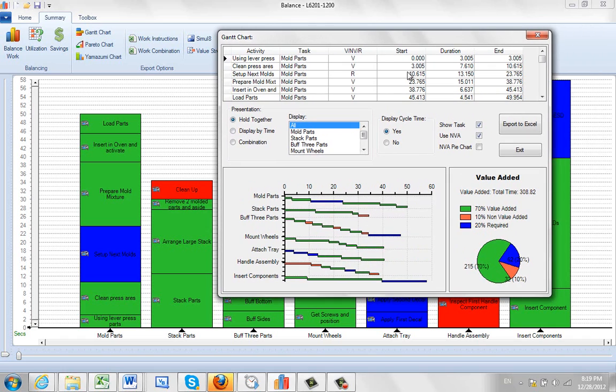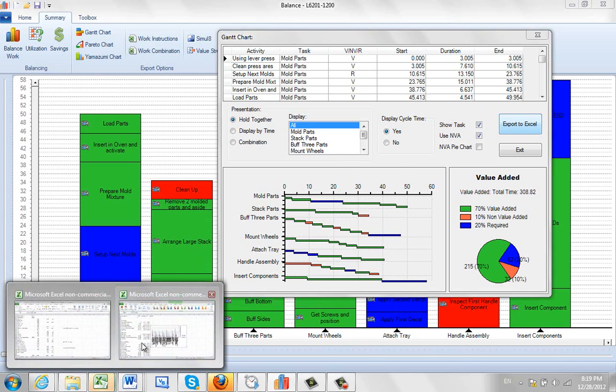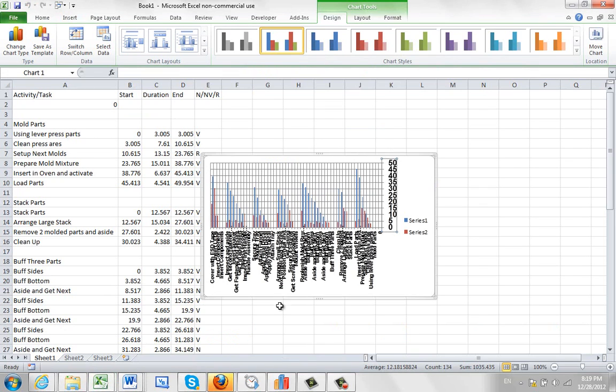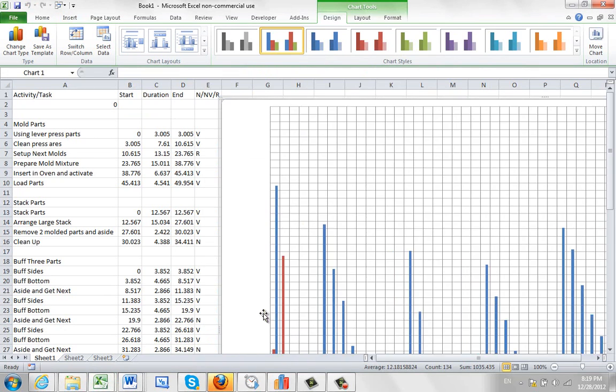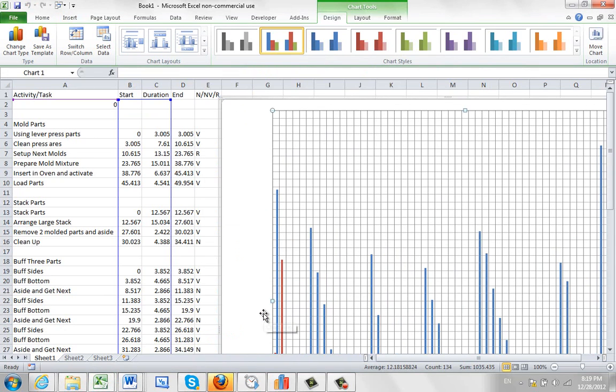And of course you can easily export it to Excel here. It will generate the same chart over inside Excel for you. You see it takes a few seconds here to put it all together.